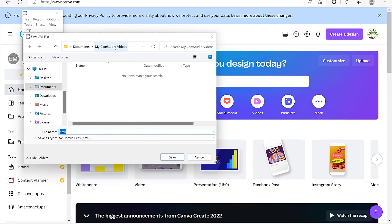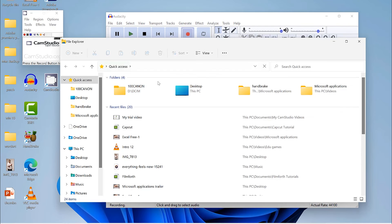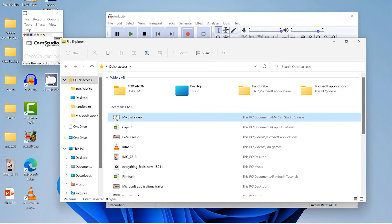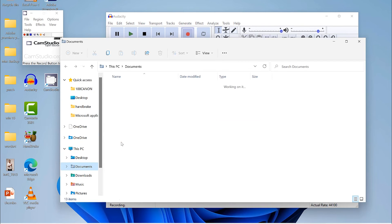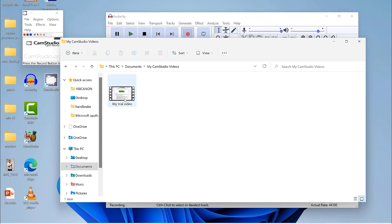After stopping, it gives you the option to save the video as an .avi file. The default location is My CamStudio Videos, located in My Documents. Give it a name — for example, 'my trial video' — and save it. You can then visit that location to see your saved file, either in Quick Access or on the desktop under My CamStudio Videos.